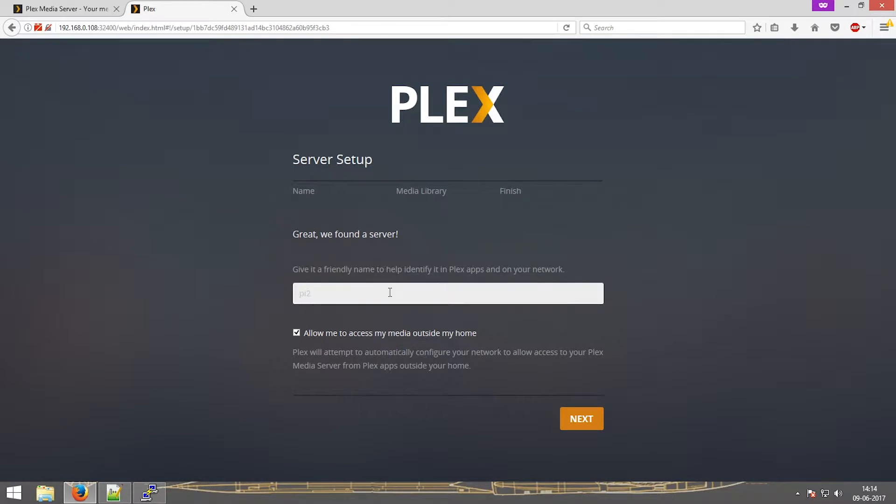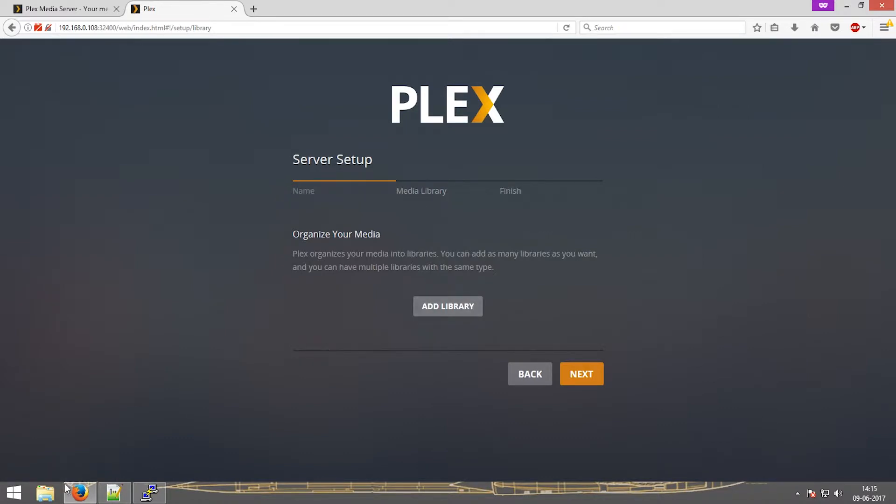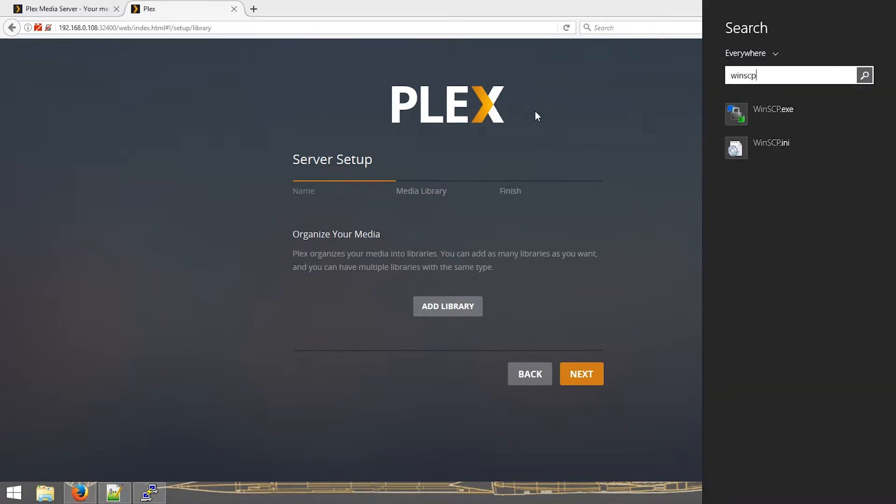Let's give it a name: Pi to Plex. Clicking on next. Now this will ask if I want to add the libraries. I don't have any, hence I'll add some.